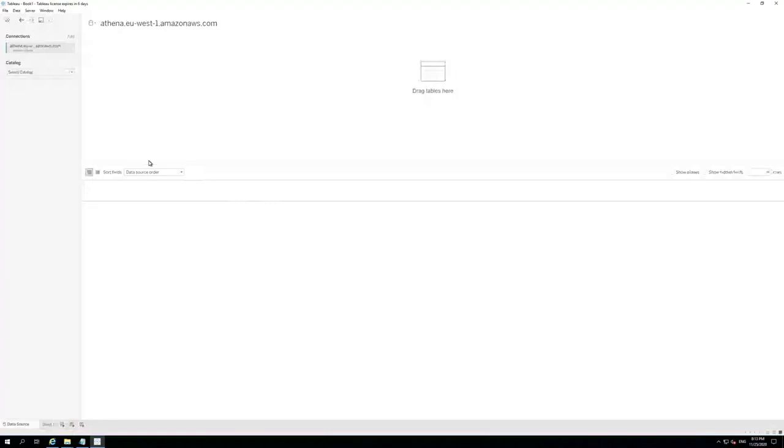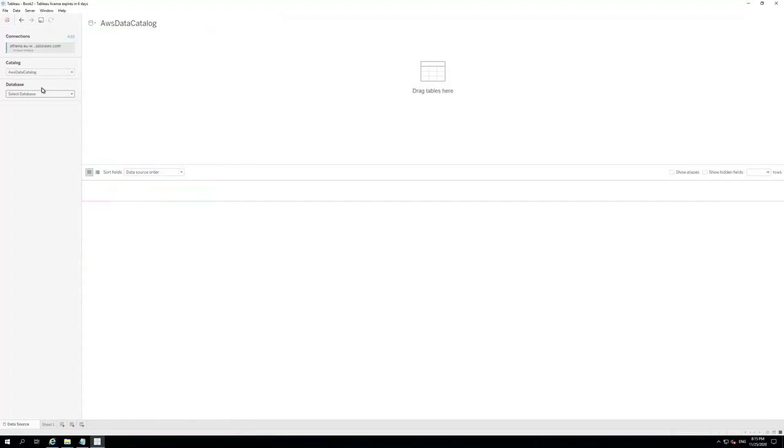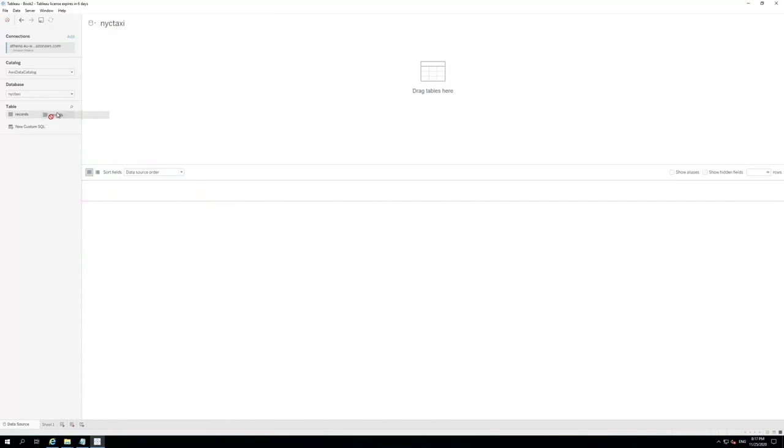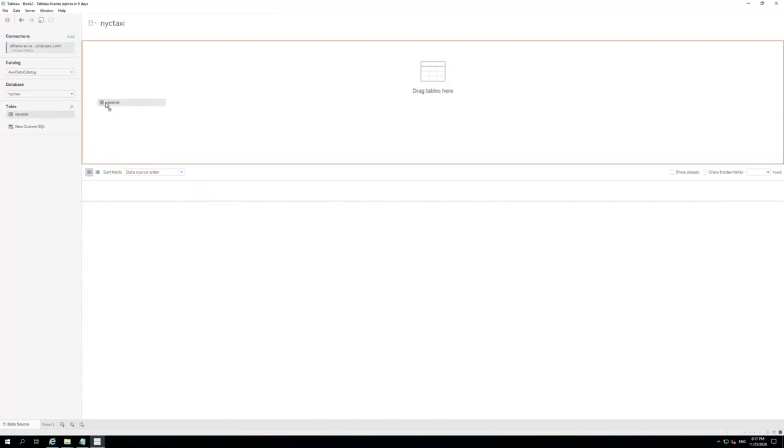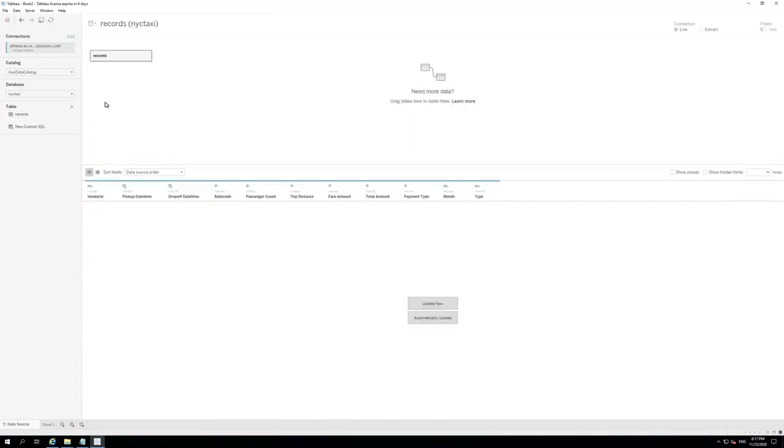Now, choose Amazon Web Service Data Catalog in Catalog. Choose NYC Taxi in the database. Now, let's drag and drop the records table. We can click Update Now to see a preview of the data.